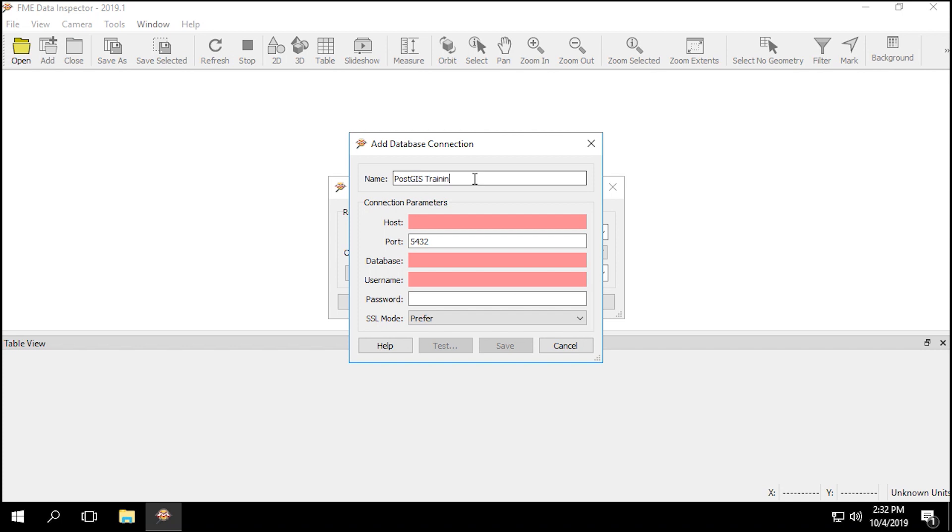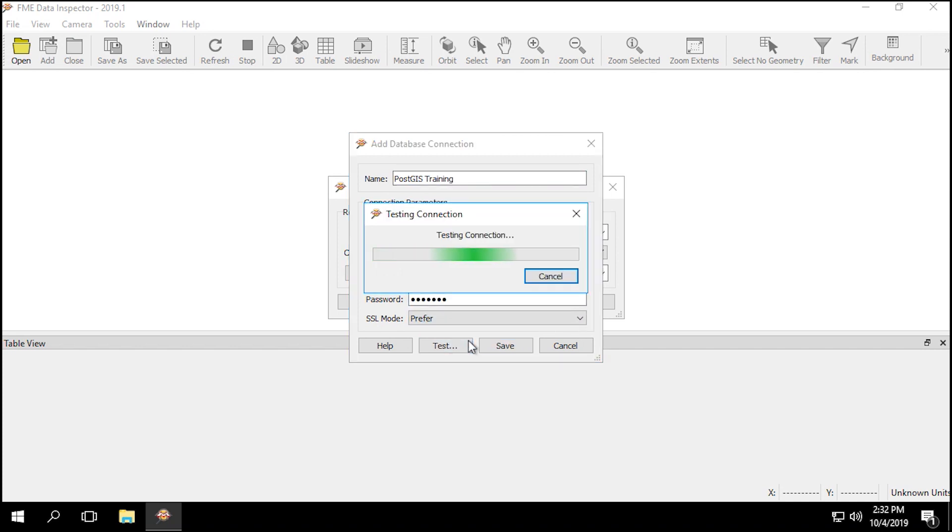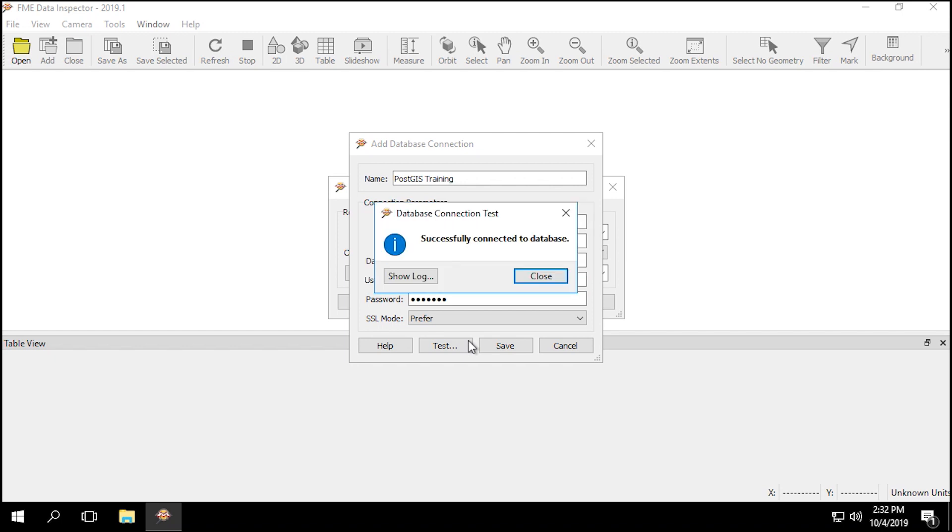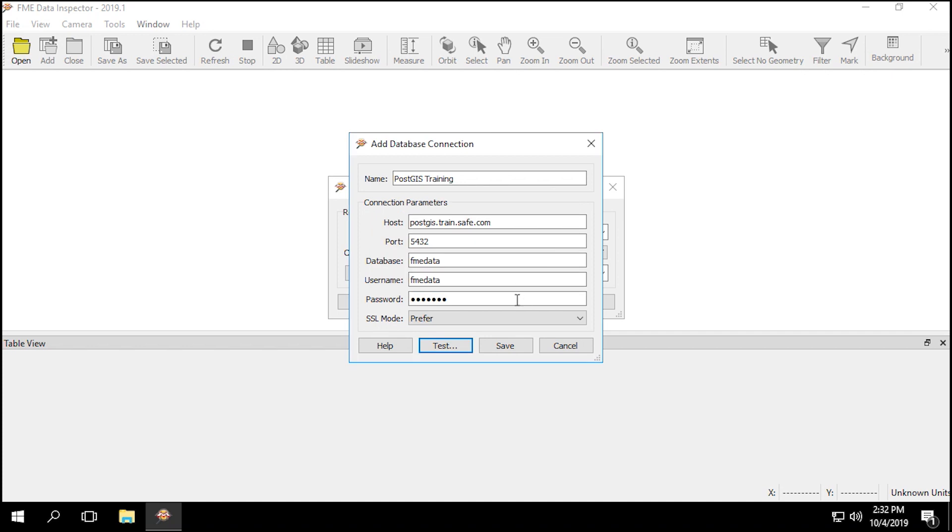Select database connection, then enter the following connection parameters. Click on test to ensure the connection works correctly. Once you get the successfully connected database dialog, click on save to save the connection.